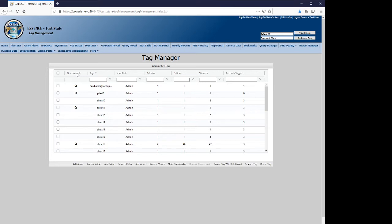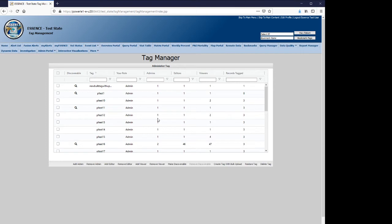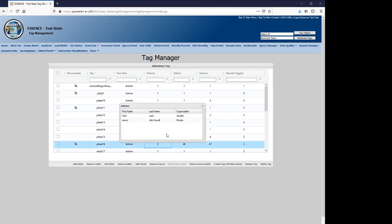And we'll cover that in more detail later in this video. The tag name is displayed, your role typically an admin, the administrators of the tag of which there may be multiple.